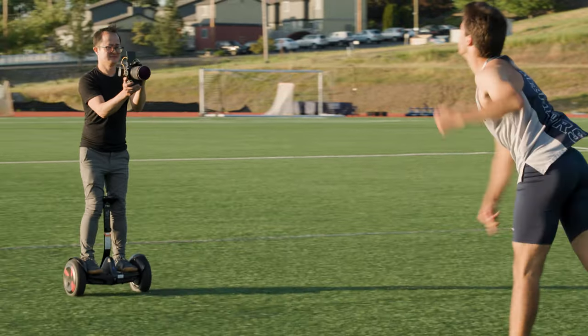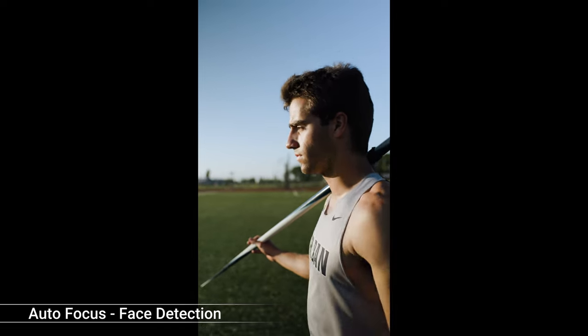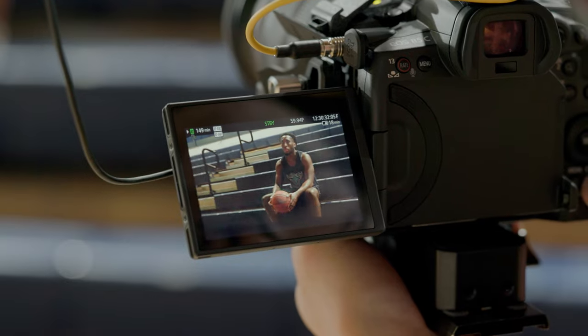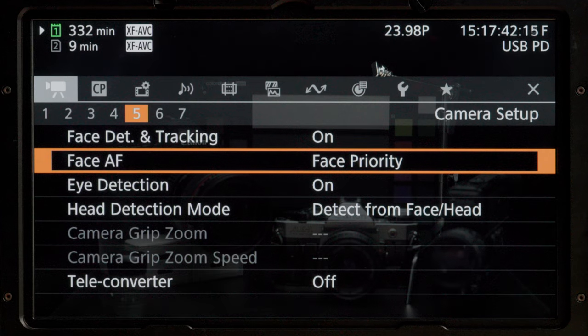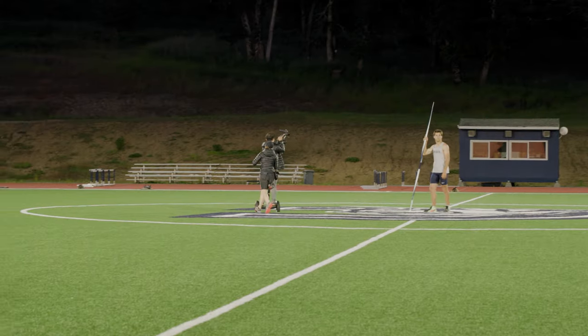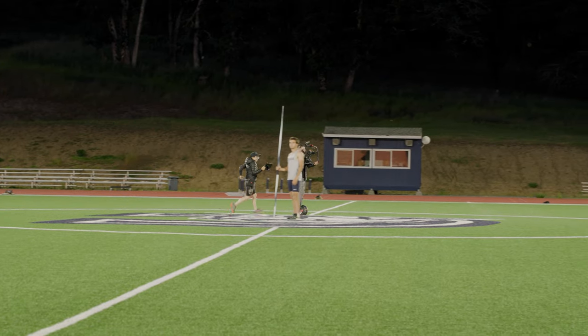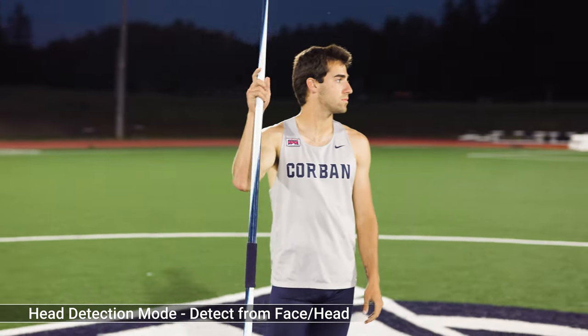Even when I was on the Segway going around subjects or leading or following them, I could rely on continuous autofocus to track them. There are also lots of different options inside that menu — I saw you switching between face only, face priority, and face and head. So if they started to turn, you would actually still stay in focus on that person. When I was orbiting Evan around the Segway, it wasn't always going to latch on to his face, so face and head was great to use.